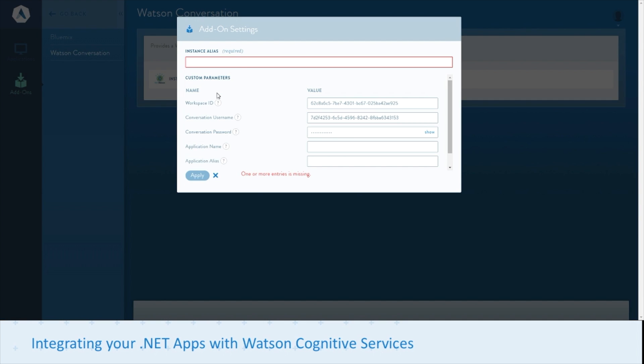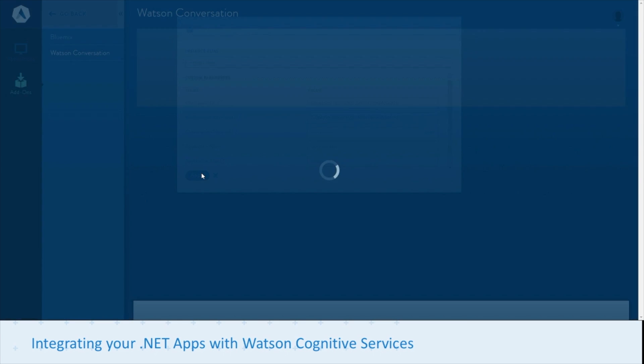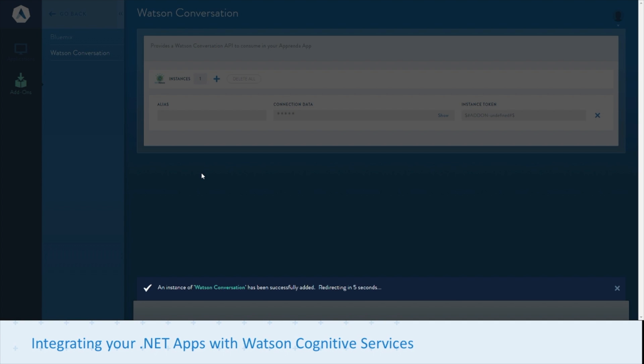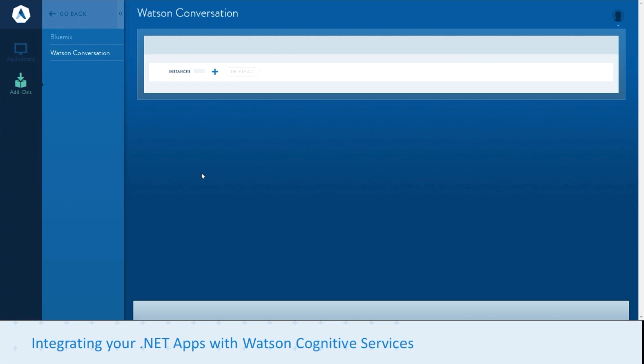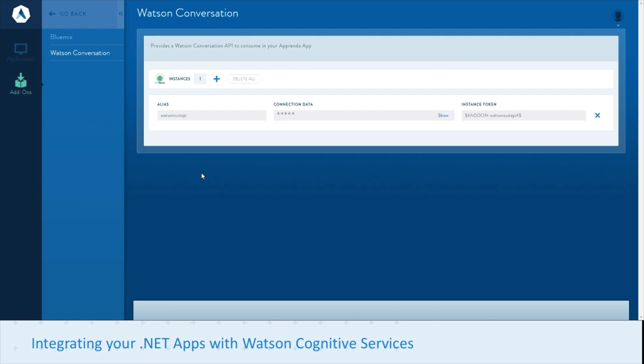Let's get started provisioning. First we'll need our instance alias. This is how your API is going to be known within Apprenda. Then we've got the other things we looked at, like the workspace ID, conversation username and password from the previous step. The application name and alias can be the same as your instance alias. You can follow our tutorial if you want more information on where to find these details. This is provisioning a Watson conversation API in Apprenda, which is specific to the suit conversation service that we specified earlier.